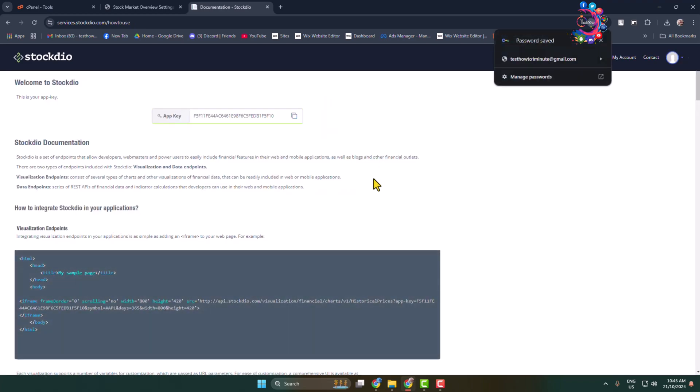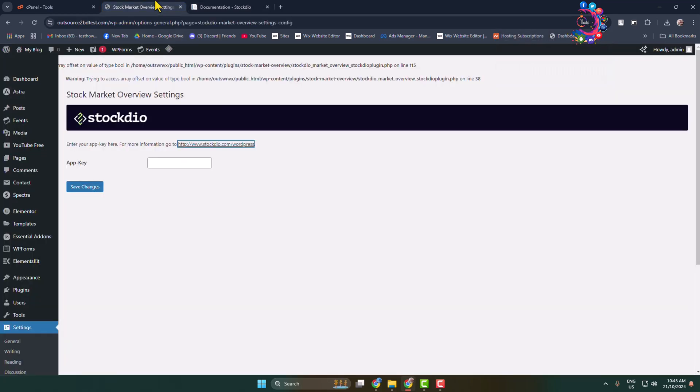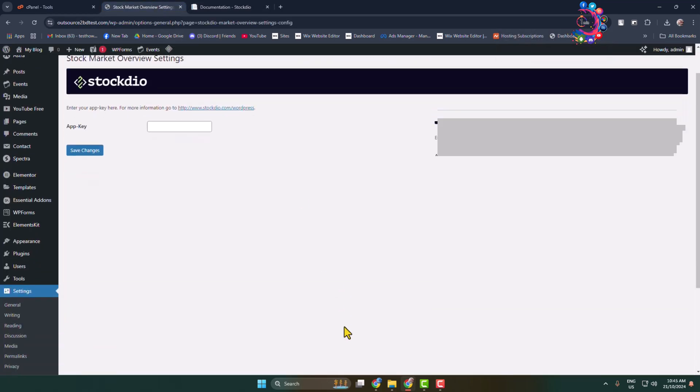Once you've successfully created an account in this website, here you'll find your app key or API key. Simply copy your app key and now go back to the plugin dashboard and here paste your app key and click on save changes.